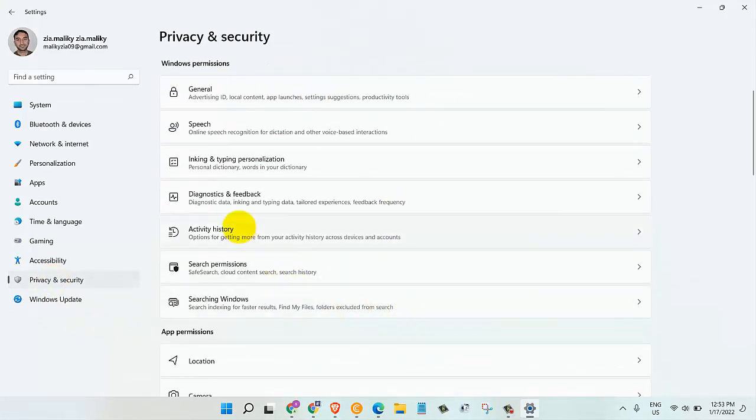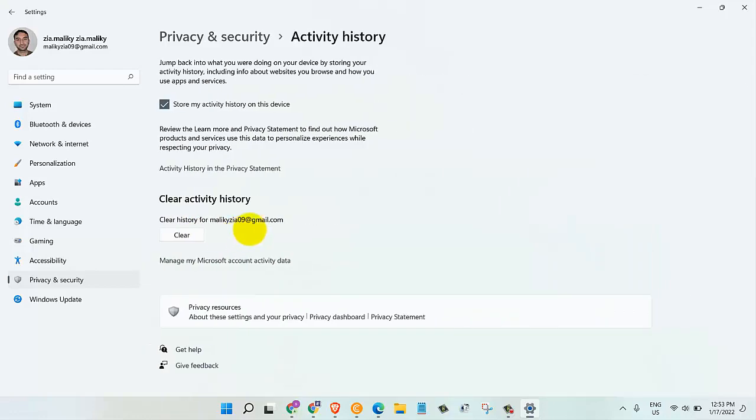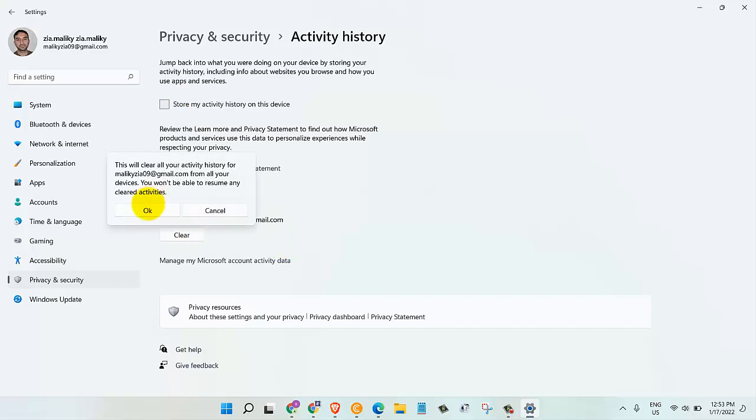Now let's quickly go to the activity history and turn off store my activity history on this device. We don't need to save that.